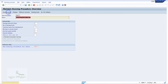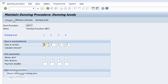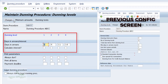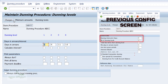Now click on the Dunning Levels button. You will get a warning message that the reference Dunning procedure has zero Dunning levels, because we are not copying from any existing Dunning procedure. Press Enter to skip the warning. The system will navigate to a new window showing four Dunning levels — Day 1, then five-day intervals at Day 6, Day 11, and Day 16 — reflecting the four levels and five-day interval we configured in the previous screen.